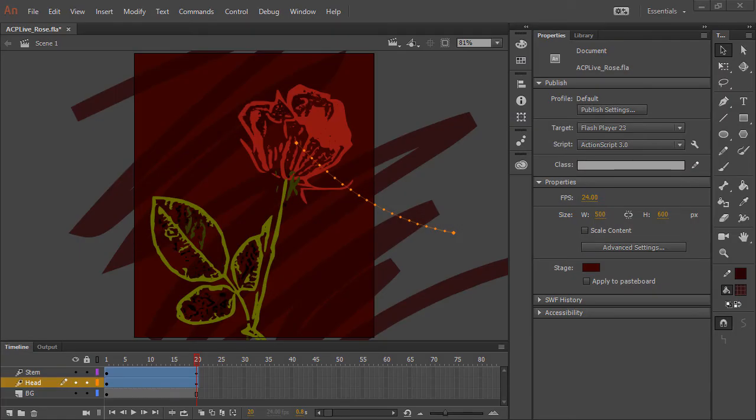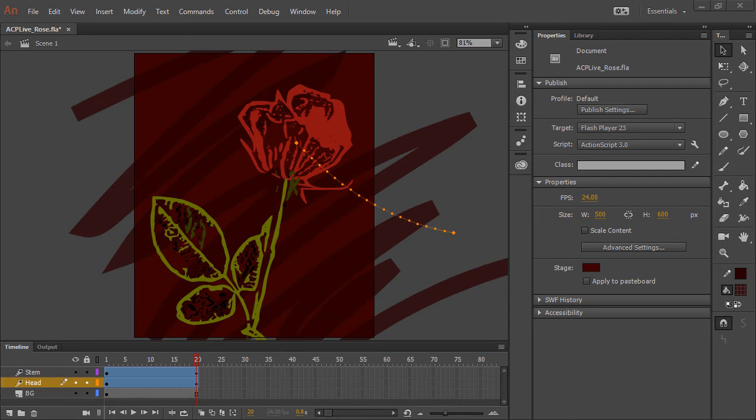Good evening, this is Joseph Labreck, and I'm going to talk about a couple of small changes in how the pasteboard and the outline of the stage border functions inside of the June 2017 release of Adobe Animate CC.